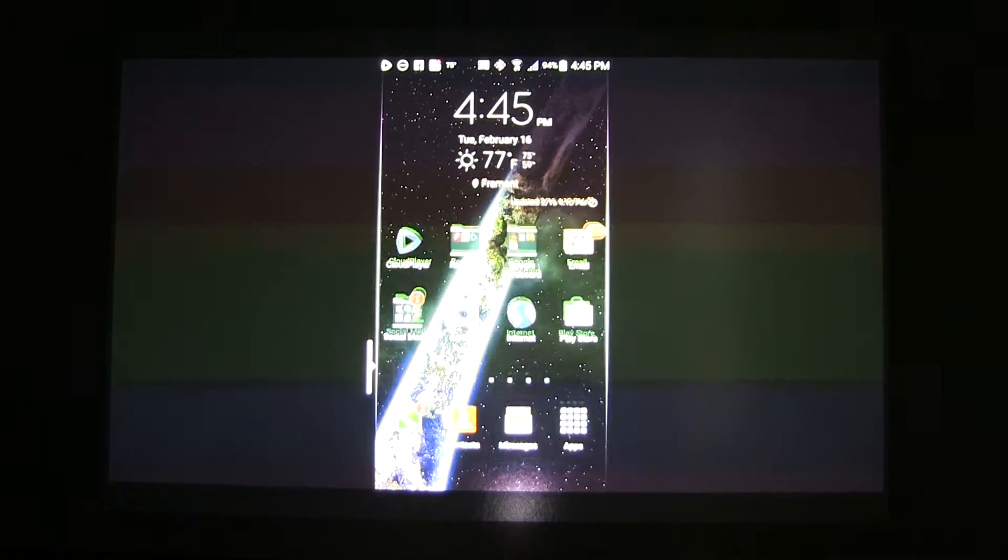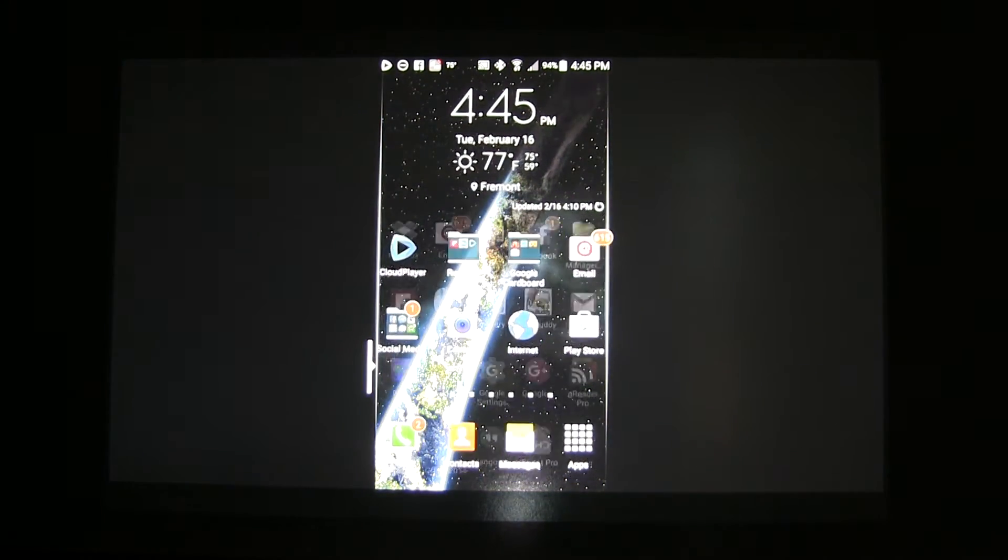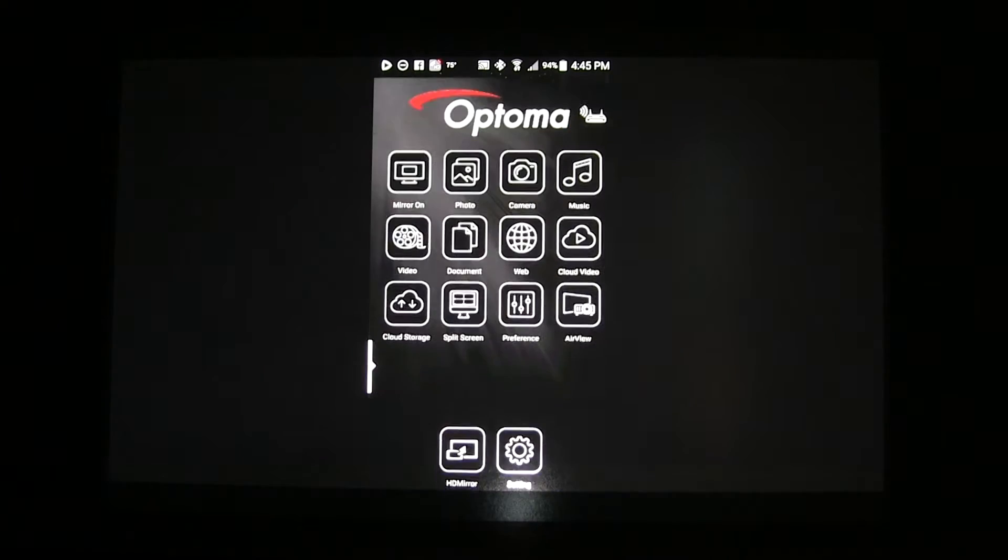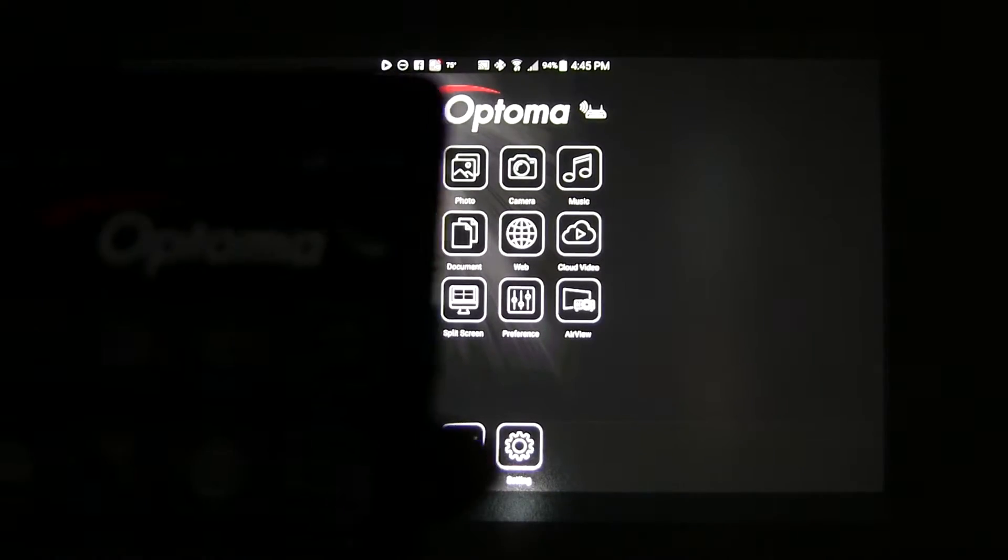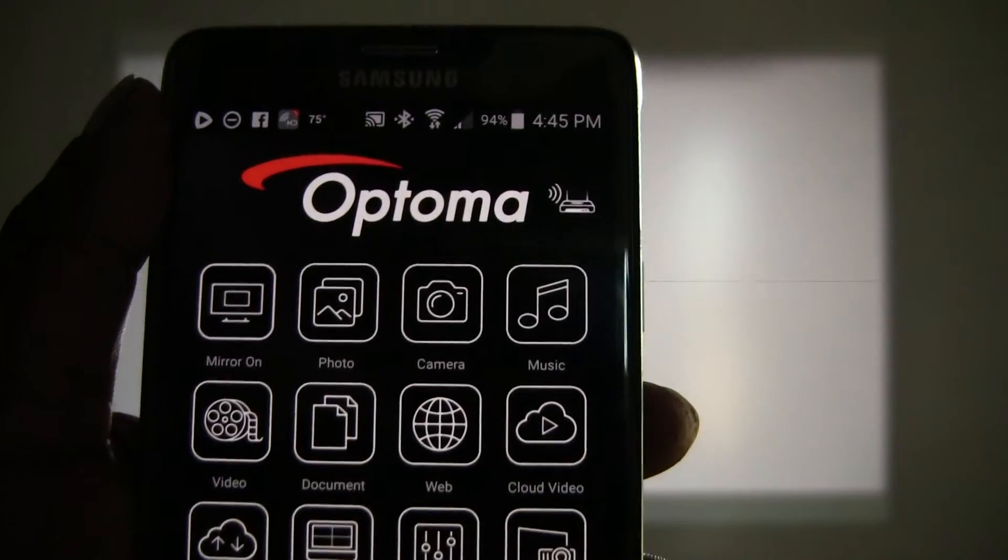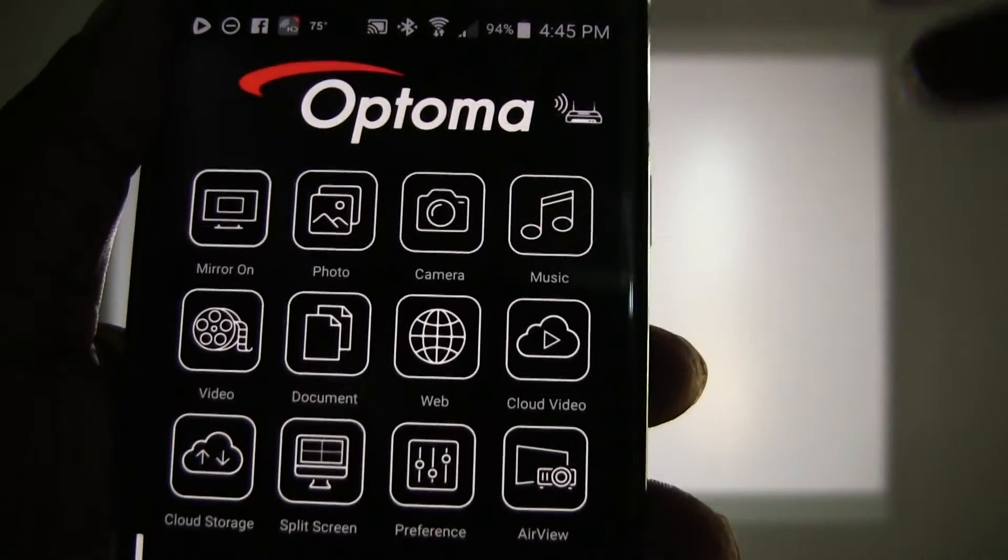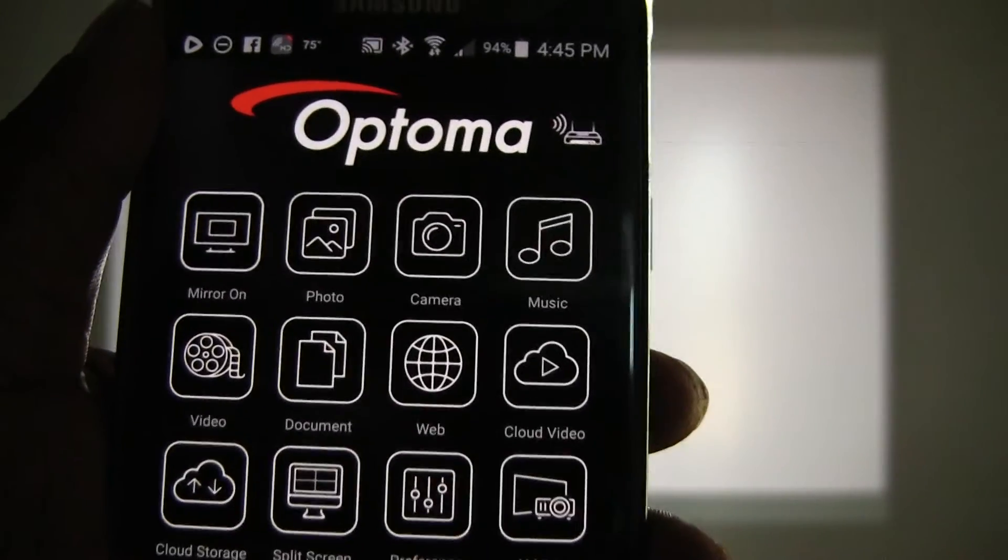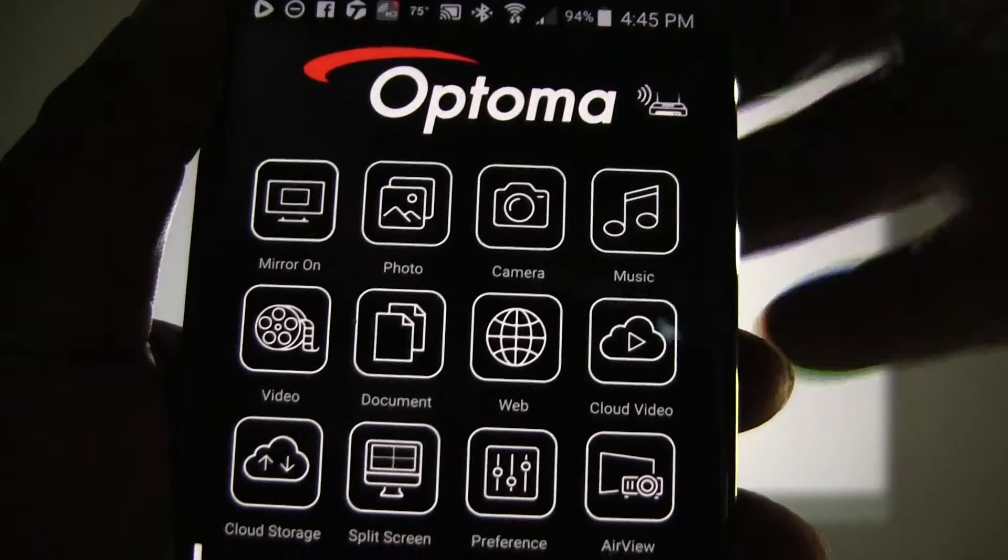If you would like to disconnect the mirroring session, you will have to once again launch HDCast Pro. On the top left, select mirror on because that indicates that the mirror feature is currently enabled.